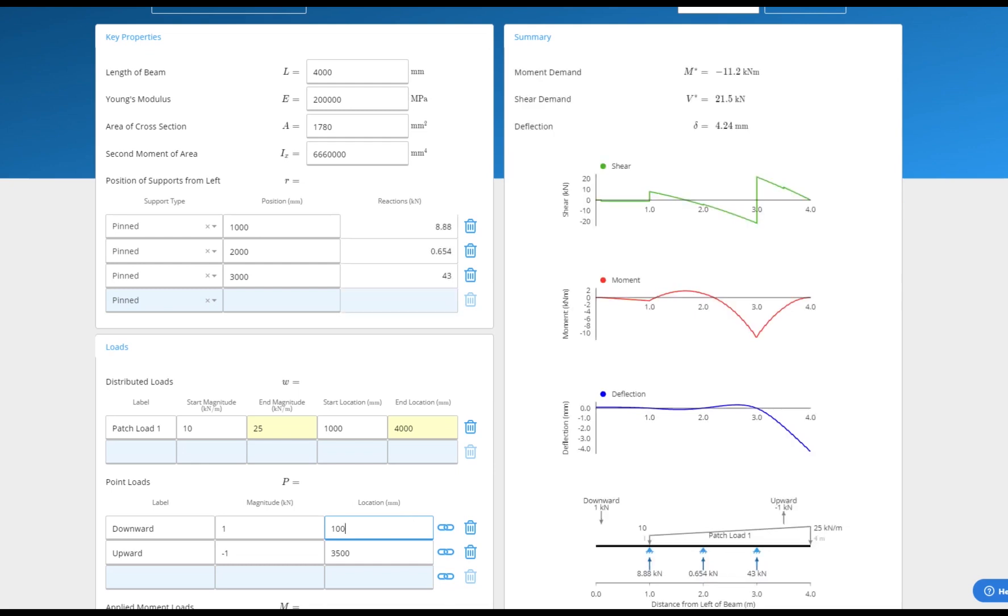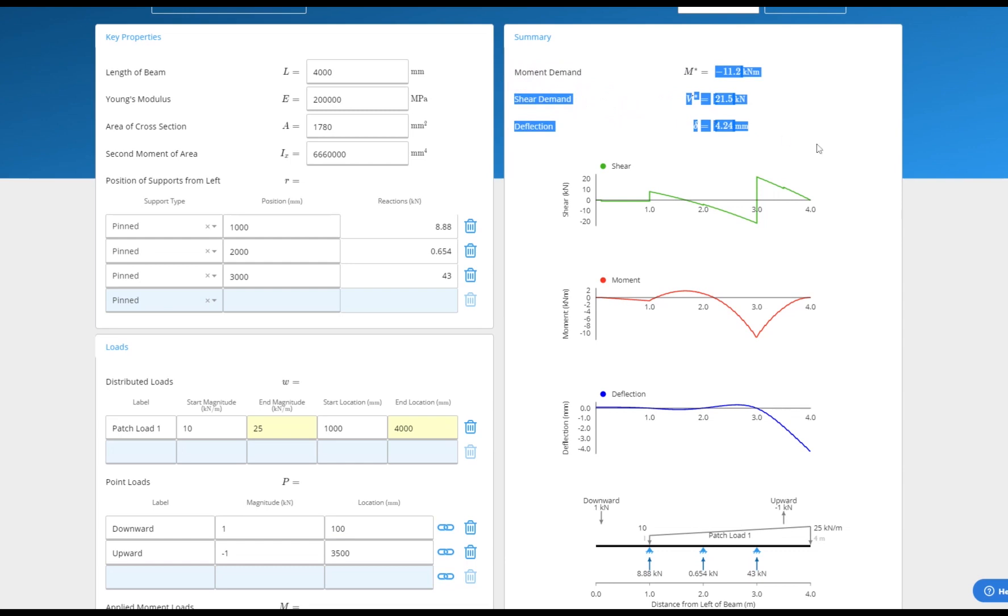At the top right we can see our worst-case shear, bending moment and deflection values and can easily hover over any point of the graph to get the value for a specific point.